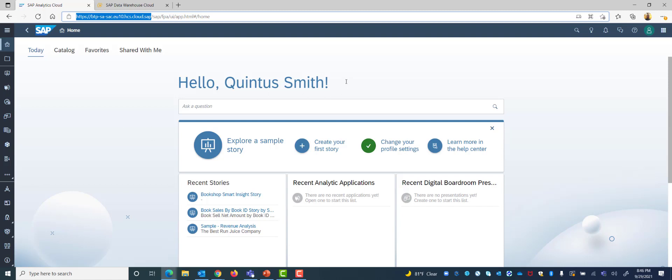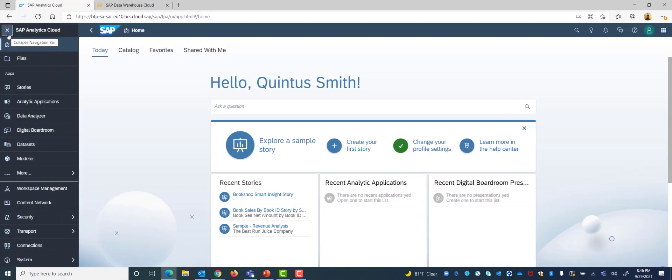As you see I have logged in already into my Analytics Cloud and I'm at my home page now. Same thing as before, we want to open our menu and go down to connections.